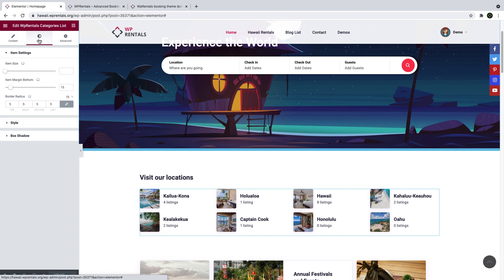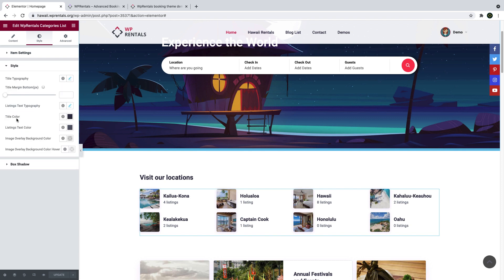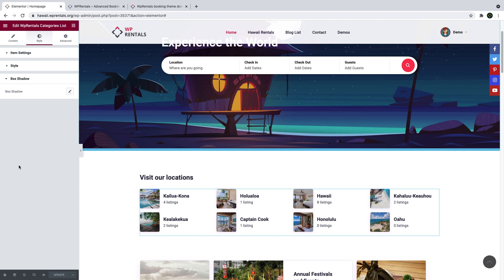Styling options include image size control and border radius. You can also change fonts and colors, box shadow of the image, and several more.